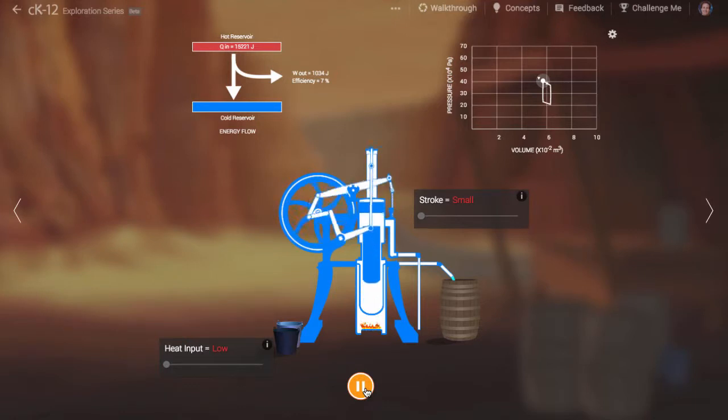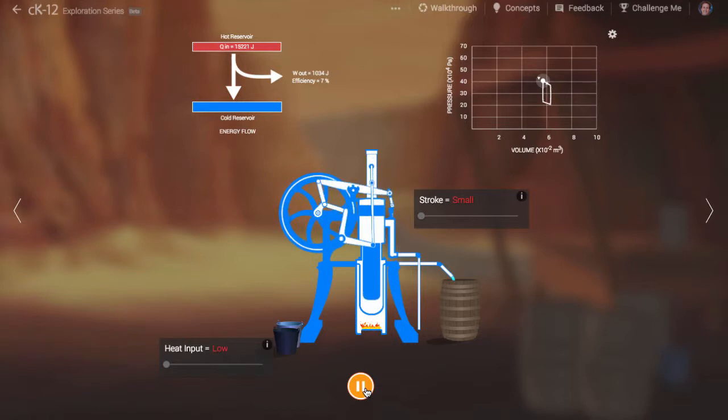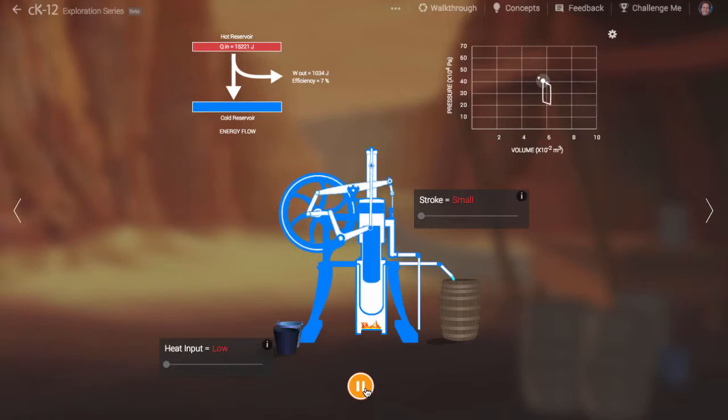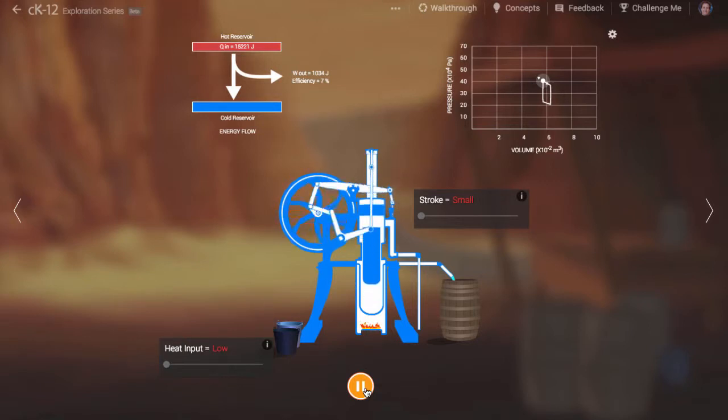When the piston moves up and down, this means that the volume of the air overall in the engine has changed. We call the air the working fluid because the hot air in the engine is the thing that's doing the work in pushing on the piston.